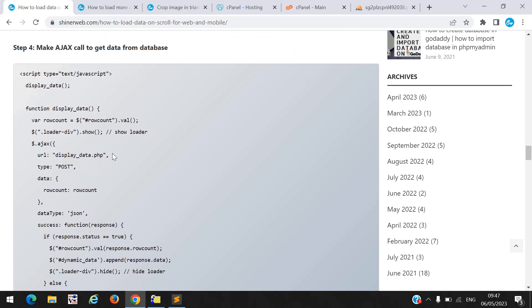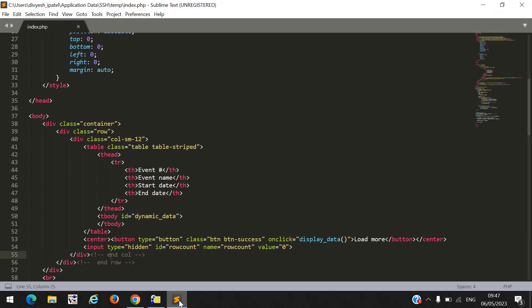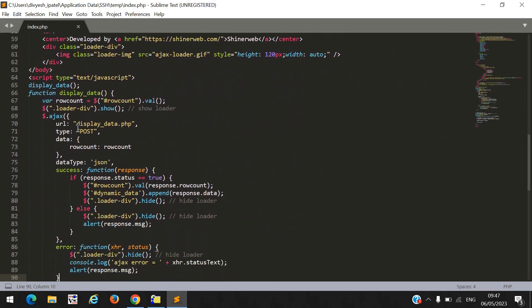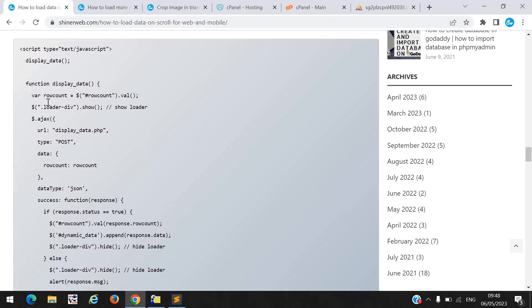Once you create your table, you need to create one AJAX call to get data from the database. We create a function called display_data. Inside that function we write one AJAX call which calls a file called display_data.php, and from there we get data from the database. You must copy this code.